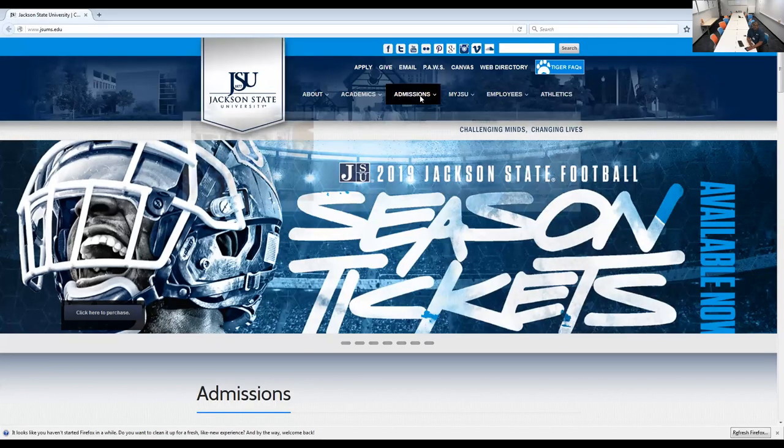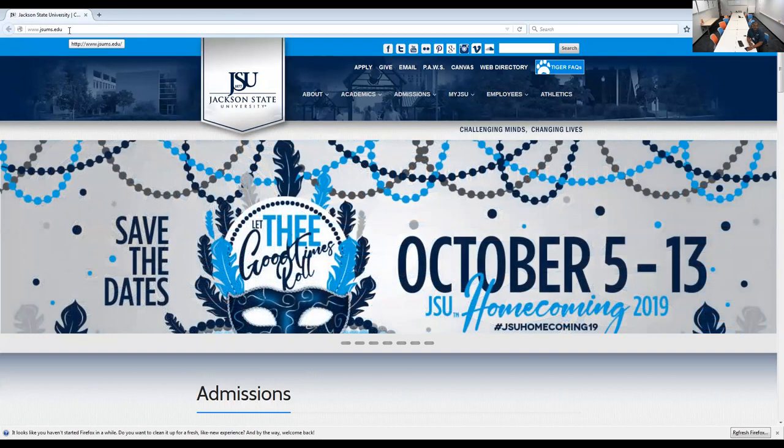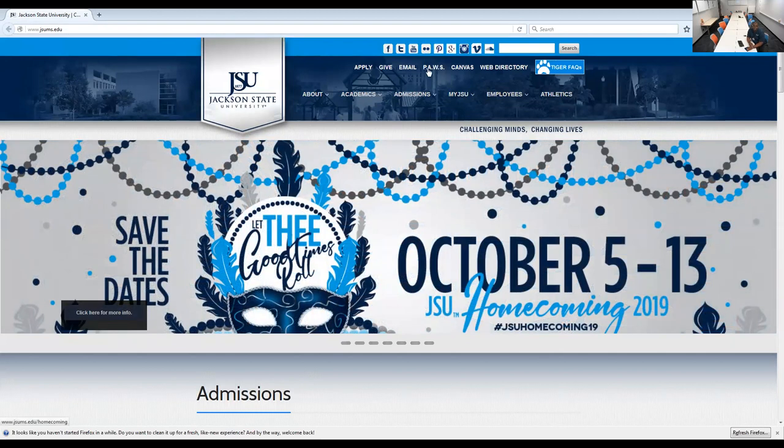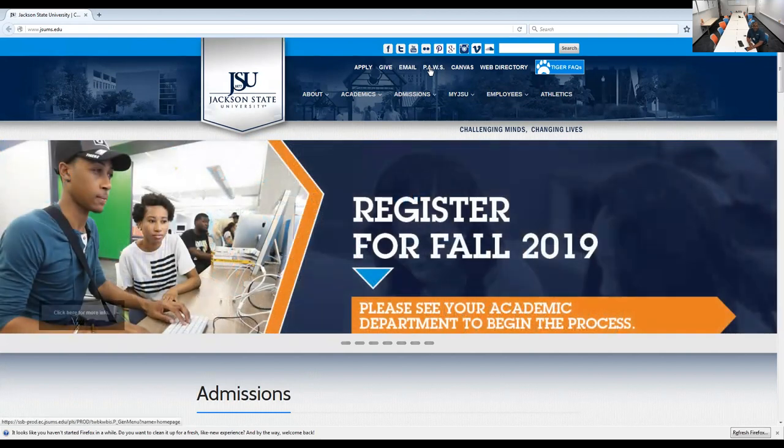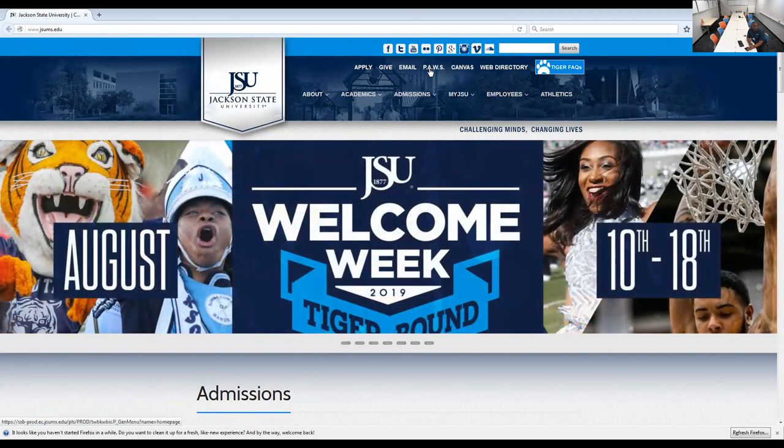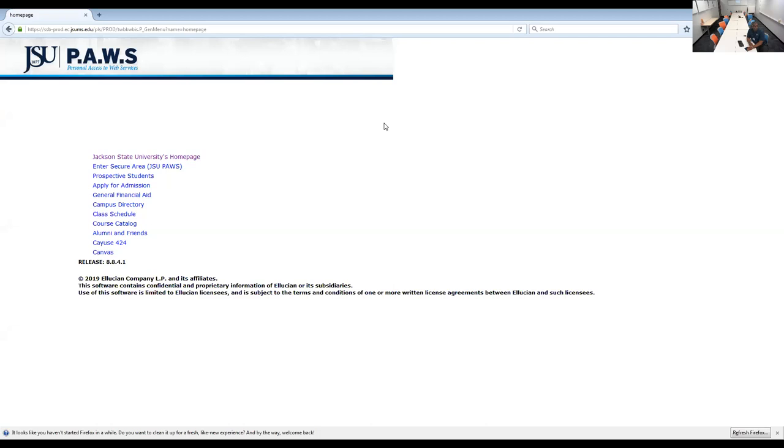Okay, so you'll go to www.jsums.edu and the first thing you want to do is to look at what we call the net ID or changing your net ID. So you go into PAWS, P-A-W-S, here at the top. You click there.